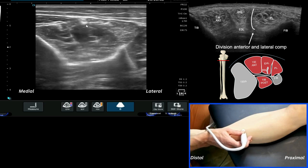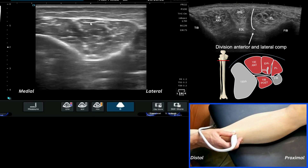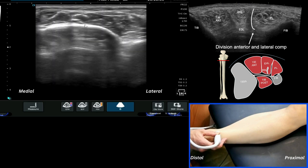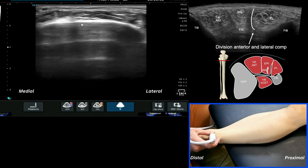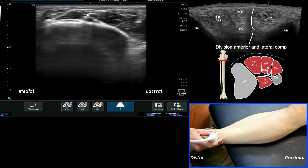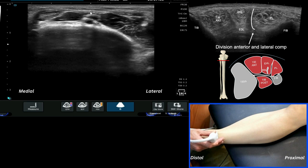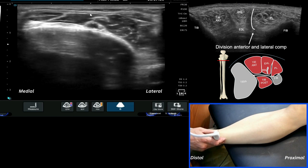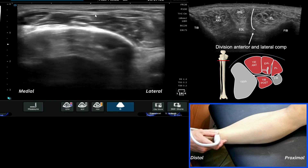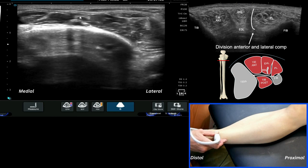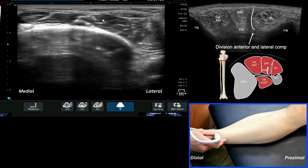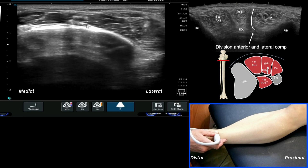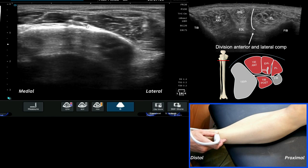Coming a little bit more lateral, we start to see the extensor hallucis longus (EHL) and the extensor digitorum muscle and tendon. If we come down and reduce our depth, it's a bit clearer — this is EHL. If I get the patient to wiggle their big toe, you can see the muscle belly of EHL here. Also visible is the anterior tibial artery, and just adjacent to it, an interesting finding: the deep peroneal nerve.